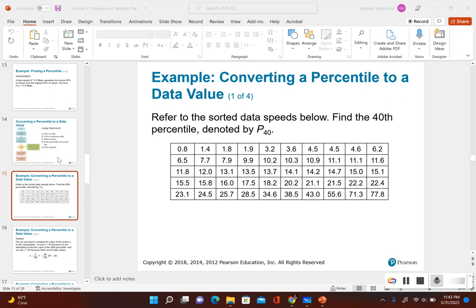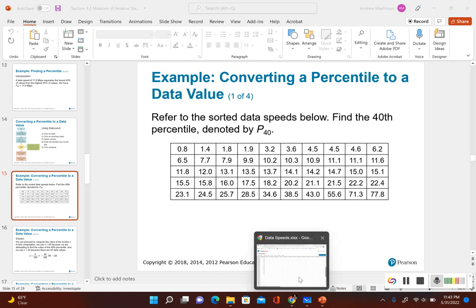The notes give a somewhat complicated way of finding that data value. Luckily, we can go ahead and use StatCrunch to find out what the 40th percentile is.